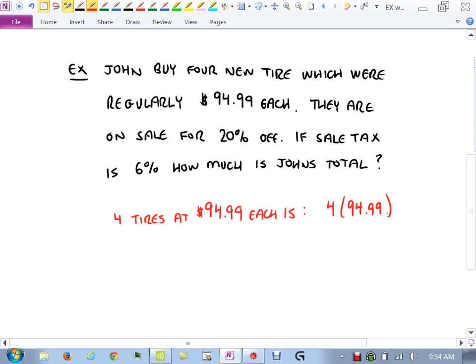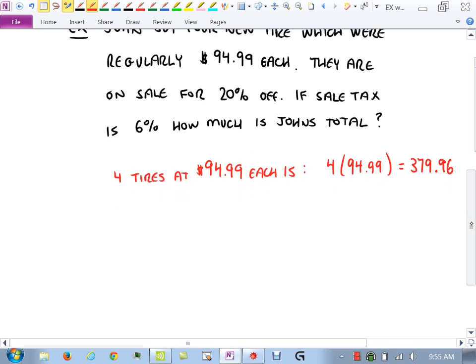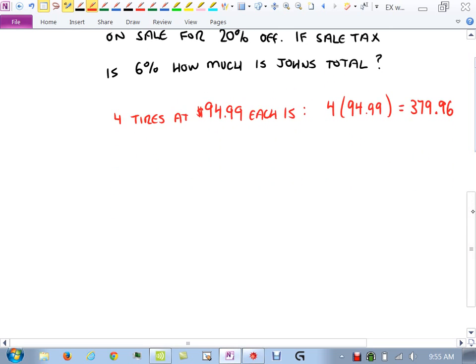Now we move on to section 2.8: Linear Inequalities in One Variable. One variable here means we have an X raised to the first power — but we no longer have the word 'equation'; we have 'inequality,' which is something completely different. Before solving these we need to be on the same page about what an inequality means.